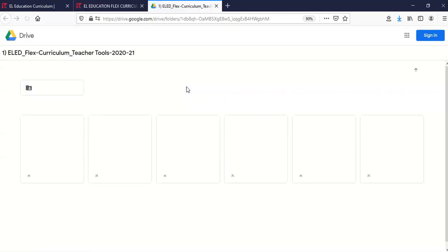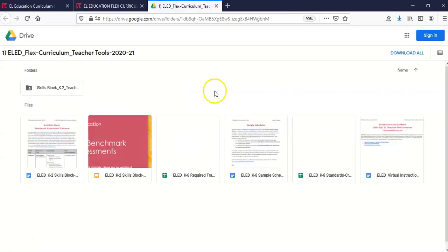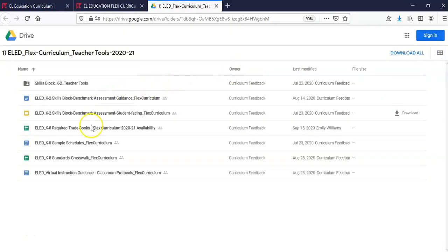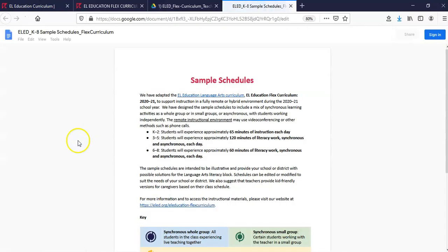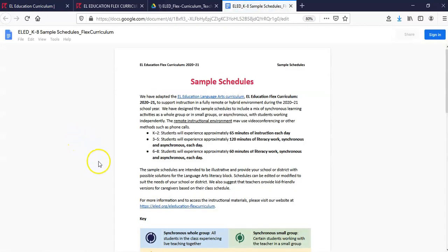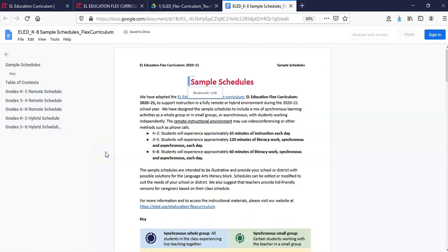First, let's take a look at our sample schedules. Keep in mind, these may not align with your school or district's reopening schedule.